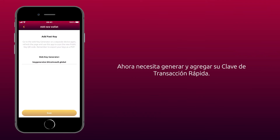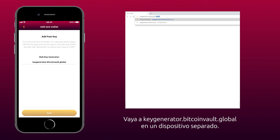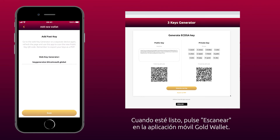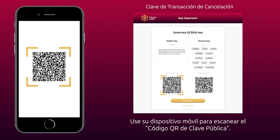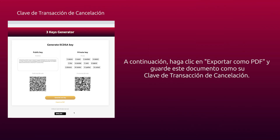Now you need to generate and add your fast transaction key. Go to keygenerator.bitcoinvault.global on a separate device. When you're ready, tap Scan on the GoldWallet mobile app. On the Key Generator website you will see a PDF document which contains your public key and private key. Use your mobile device to scan the public key QR code. Next, click Export as PDF and save this document as a cancel transaction key.